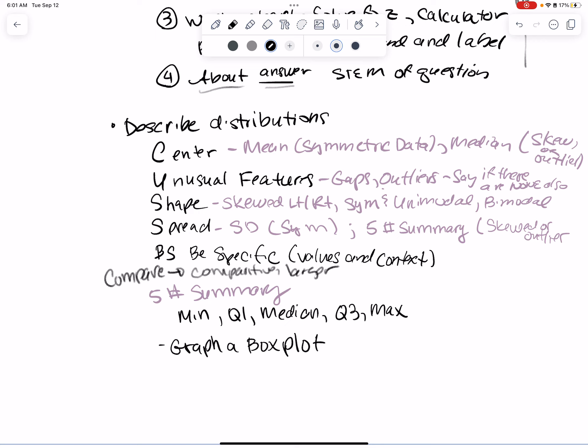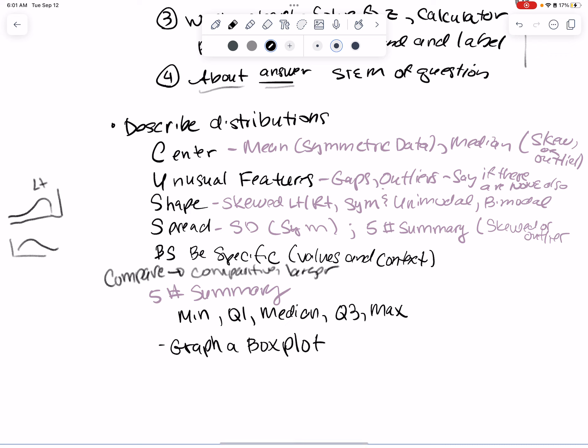Describe distributions as center — if it's symmetric, use the mean; if it's not symmetric, use the median. Unusual features: gaps and outliers — say if there aren't any unusual features. Shape: skewed left, skewed right. Remember skewed left means the outliers are to the left; skewed right means outliers to the right. Symmetric means approximately symmetric — remember if you put a blanket over it, it's mostly symmetric.